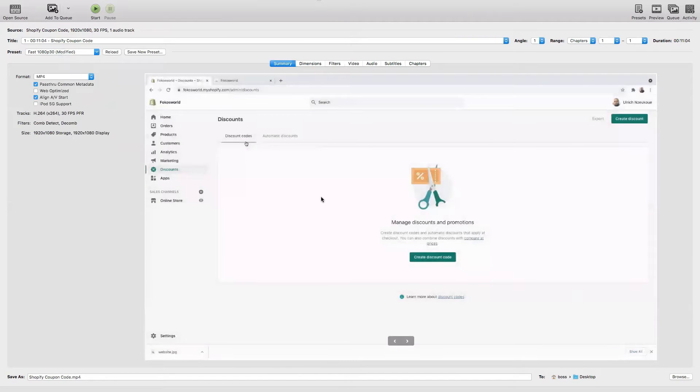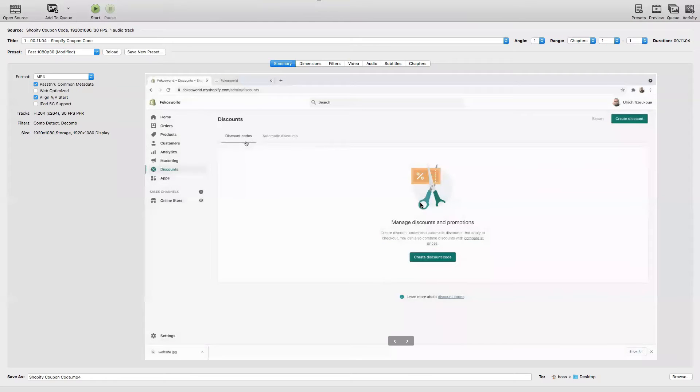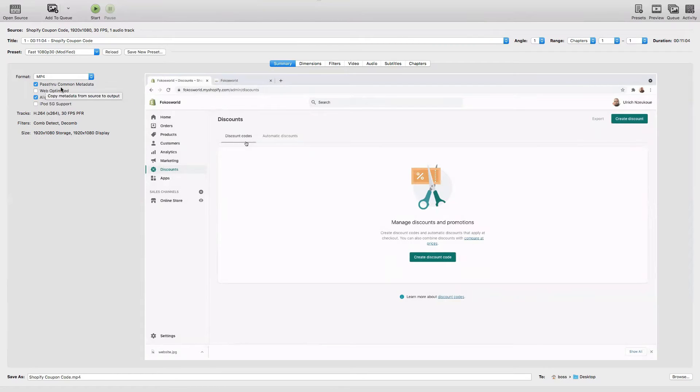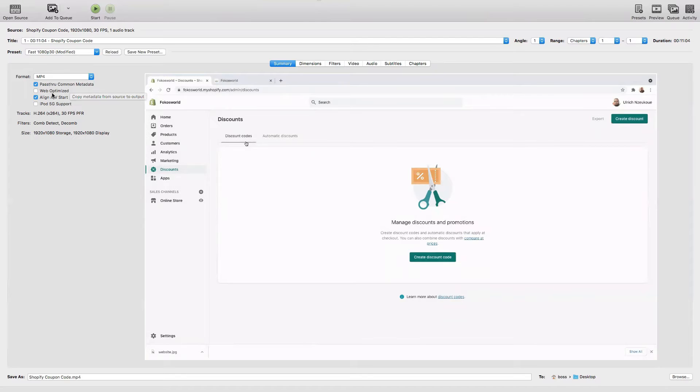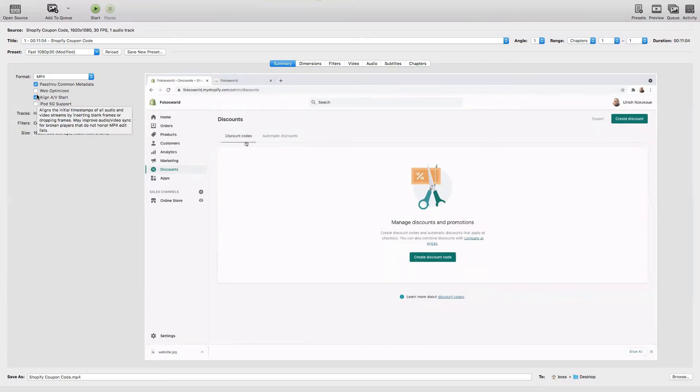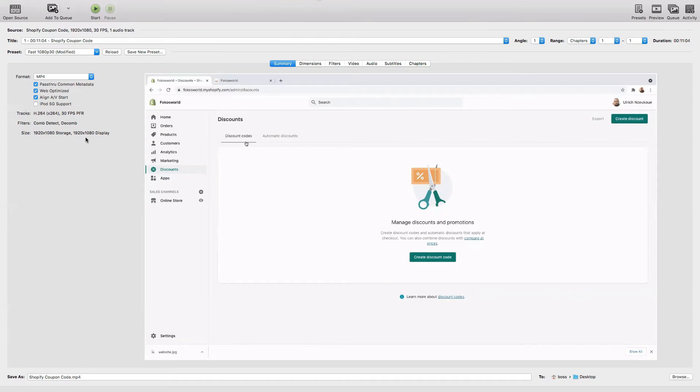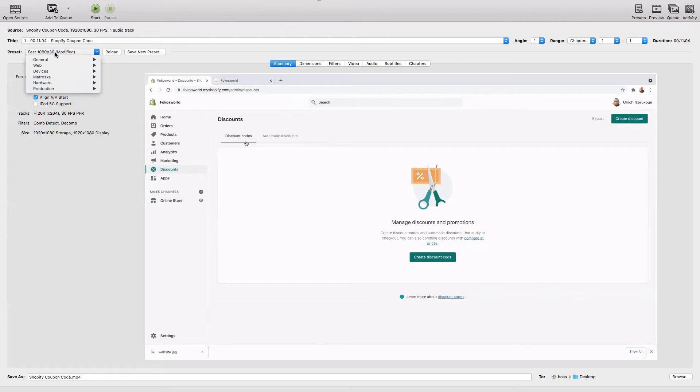Starting from the beginning on Summary, I'll check the format. I'll leave the format to MP4, pass through common metadata, and I'll check Web Optimized as well. This is 30 frames per second, size 1920 by 1080 storage. Leave this preset the way it is - 1080p and 30 frames per second.